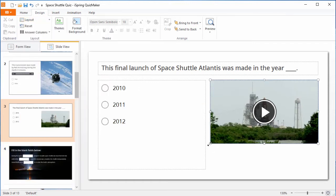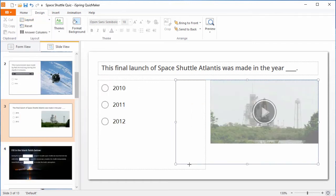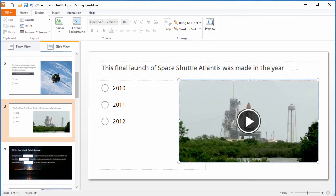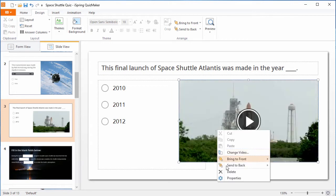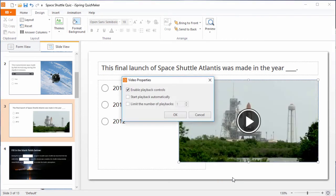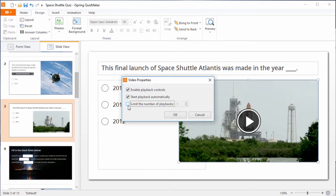I'll just make the video a little bigger so it fills the slide. You can also right-click it and go to Properties, and here you can toggle playback controls, automatic playback, and limit the number of playbacks.